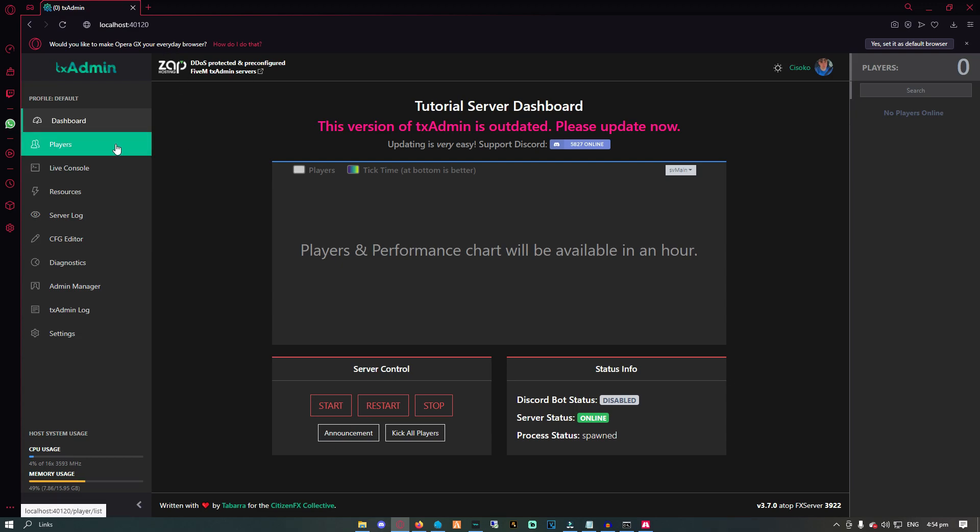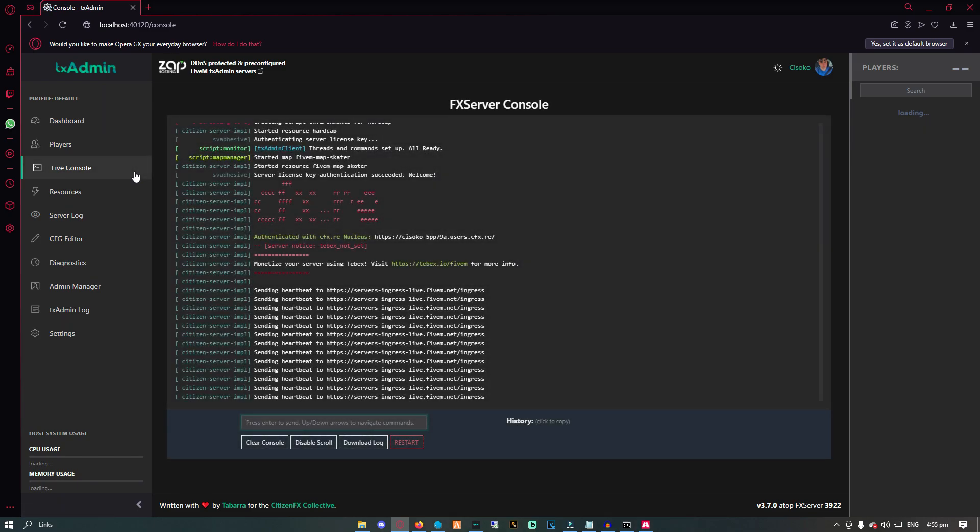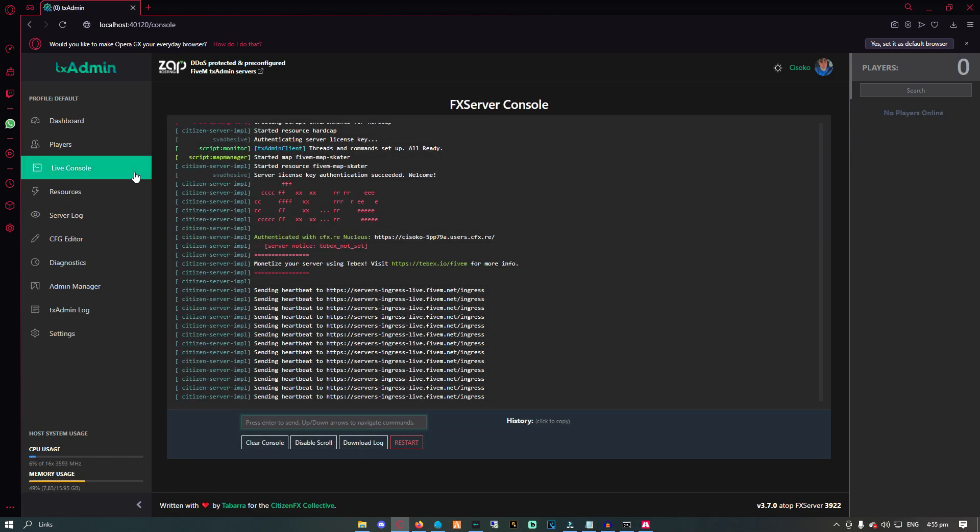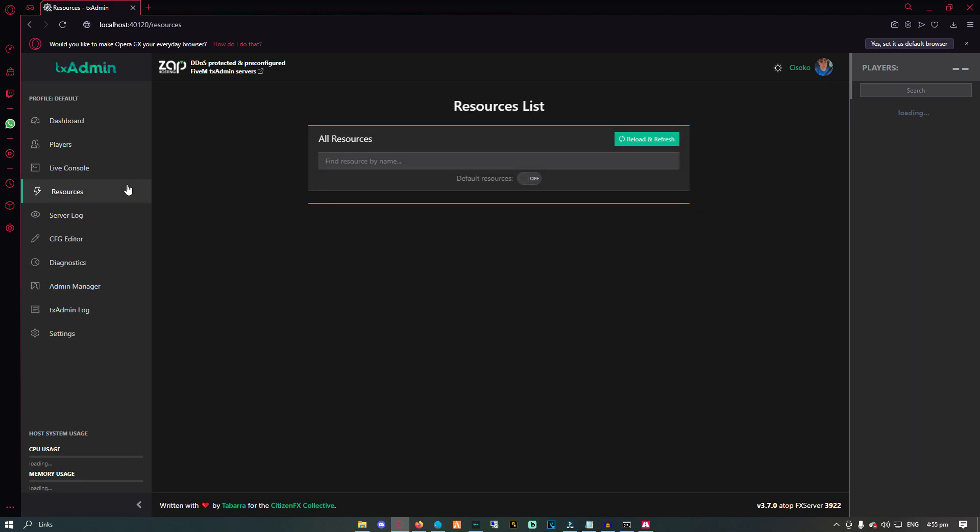On the players tab, we can see the stats regarding our server's entire lifespan. Furthermore, we have the ability to ban and whitelist players. As you can also see, live console just logs the entire server console. We also have the ability to download the logs and even run server commands. The resource tab is quite useful. It gives you information about all the resources in your server and in what state they are.